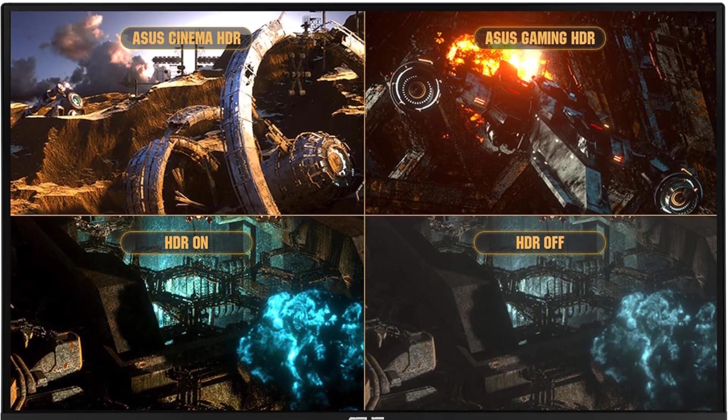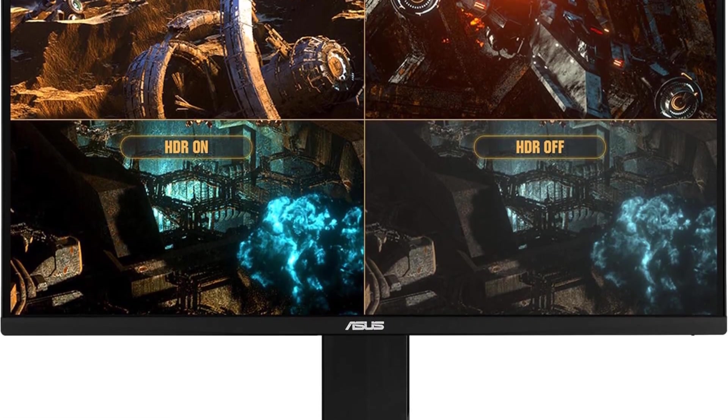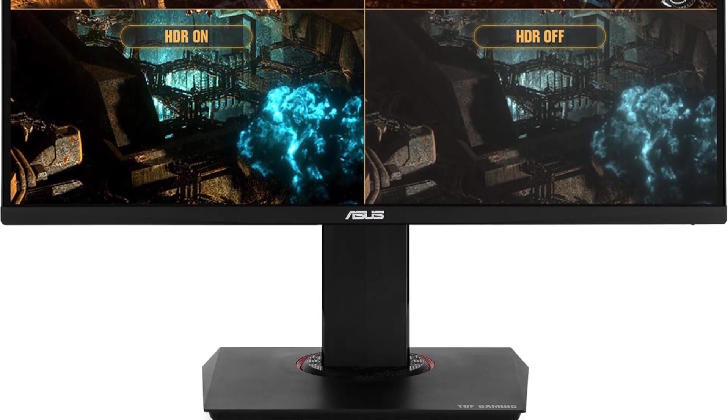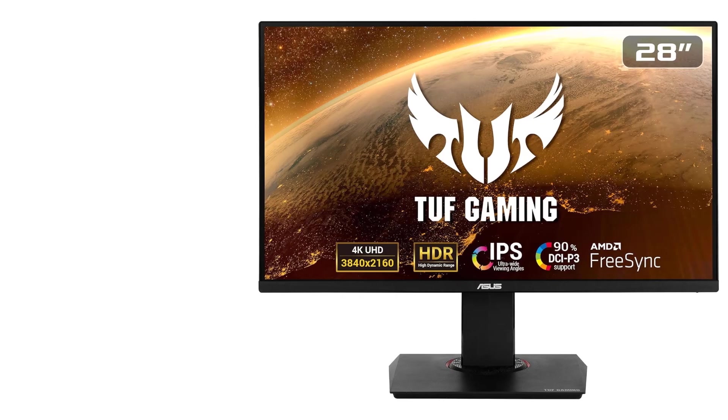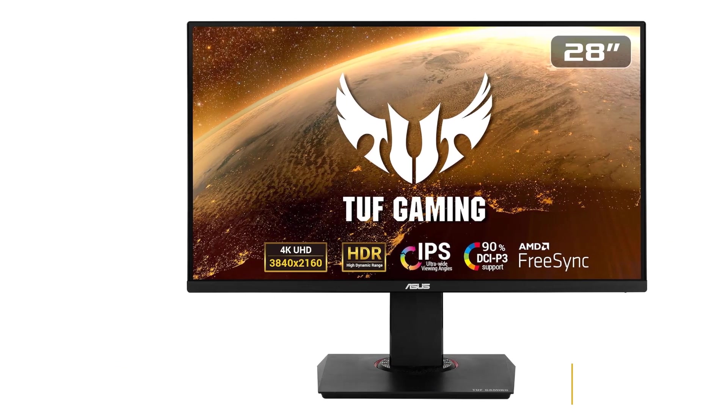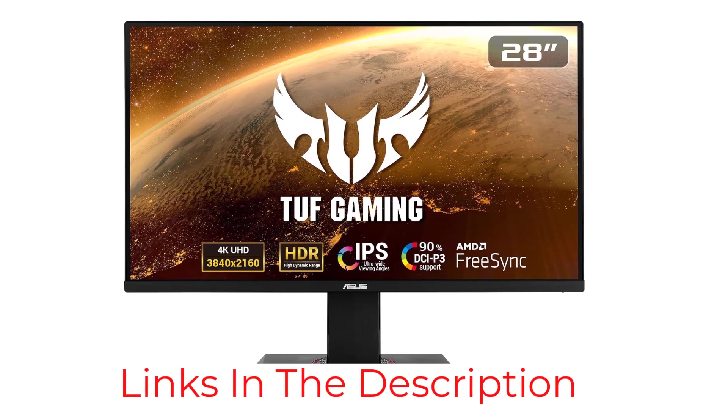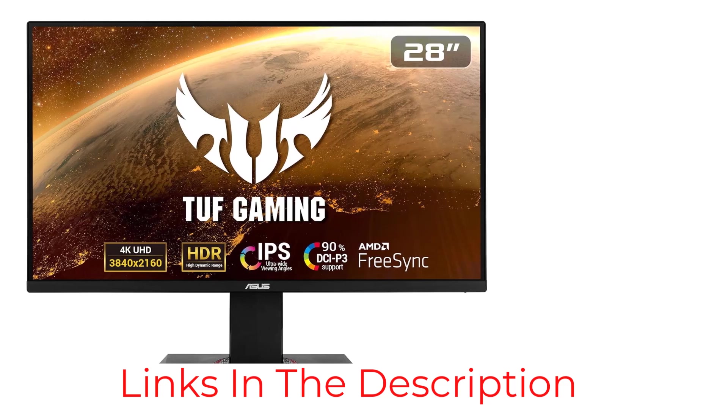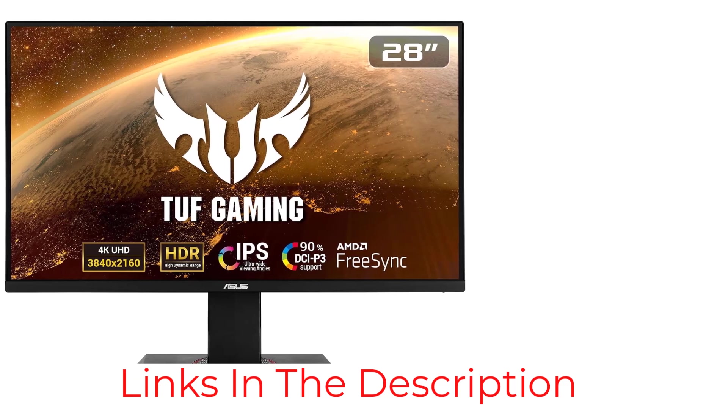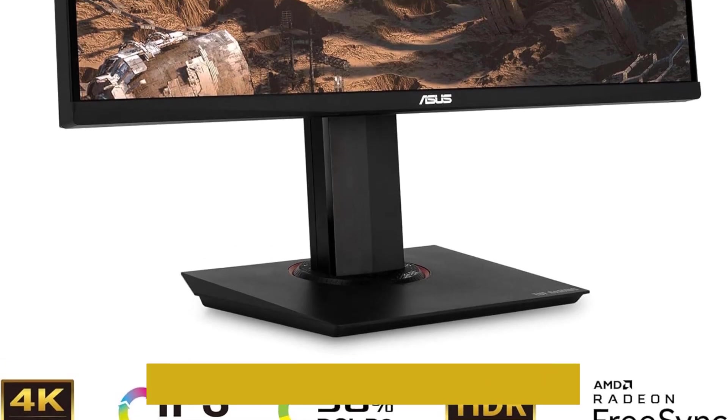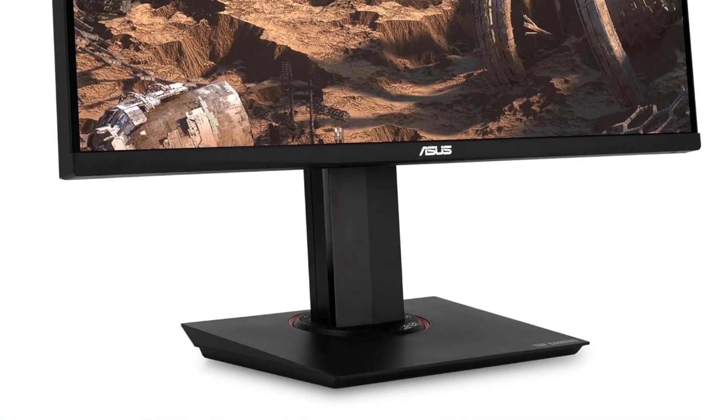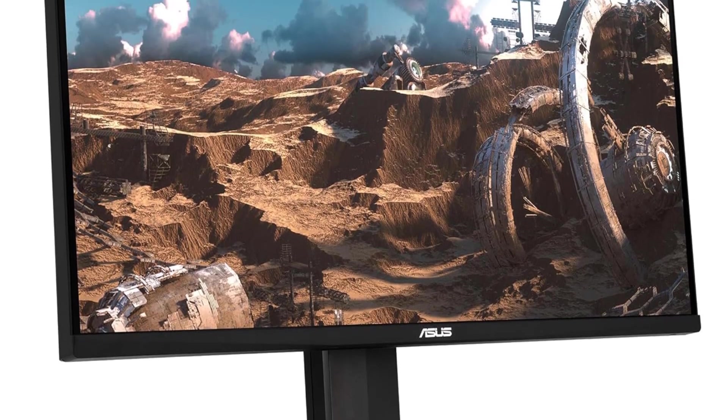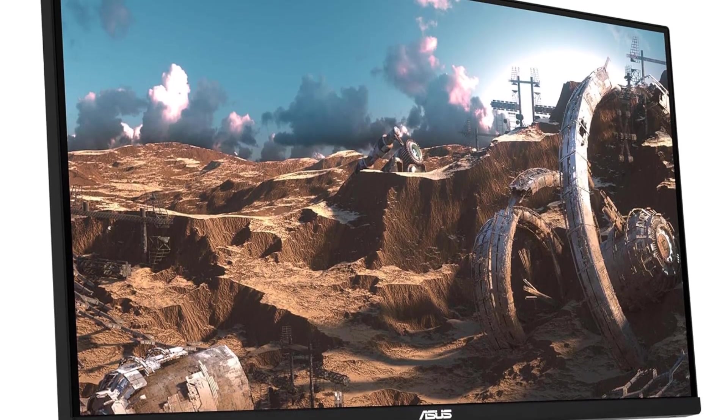The use of IPS technology enhances color accuracy, making it a DCI-P3-grade gaming monitor that elevates the visual experience for work and play alike. The inclusion of HDR10 support adds a layer of vibrancy to the visuals, ensuring that color and brightness levels surpass ordinary monitors in this price range.